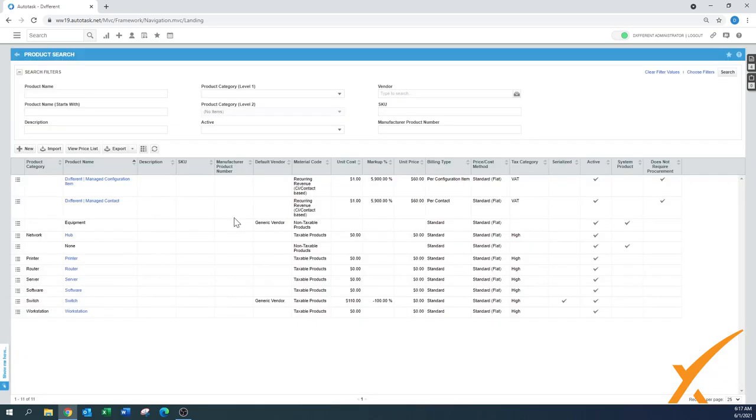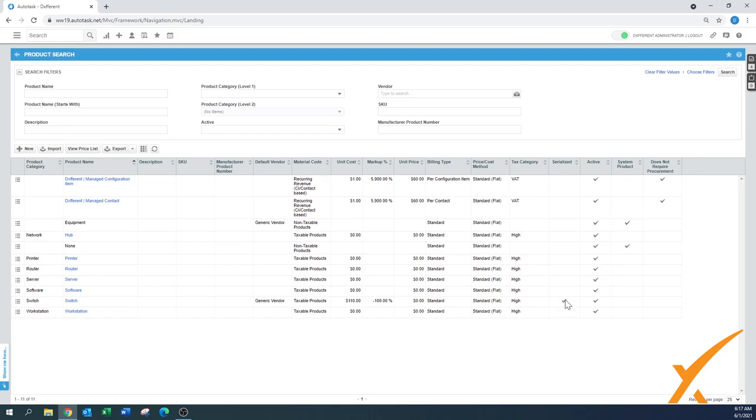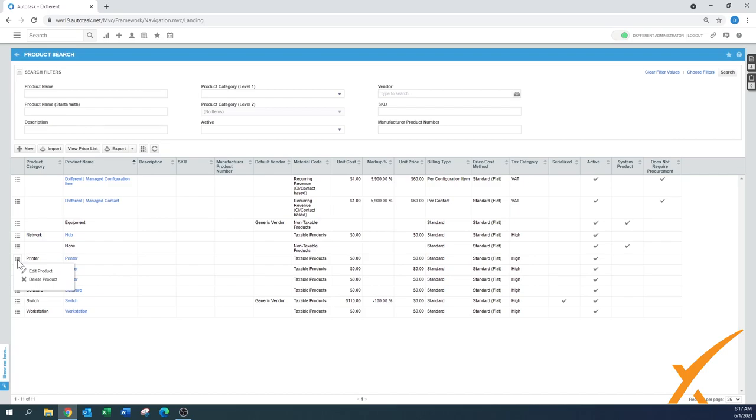I'm not going to search anything here. You can see all the products that are in the system. Here you can also see which ones are an active product, which ones are serialized - remember this is a different lesson we show you how the serial numbers work. It also shows which ones do not require procurement, meaning all the other ones do require procurement.